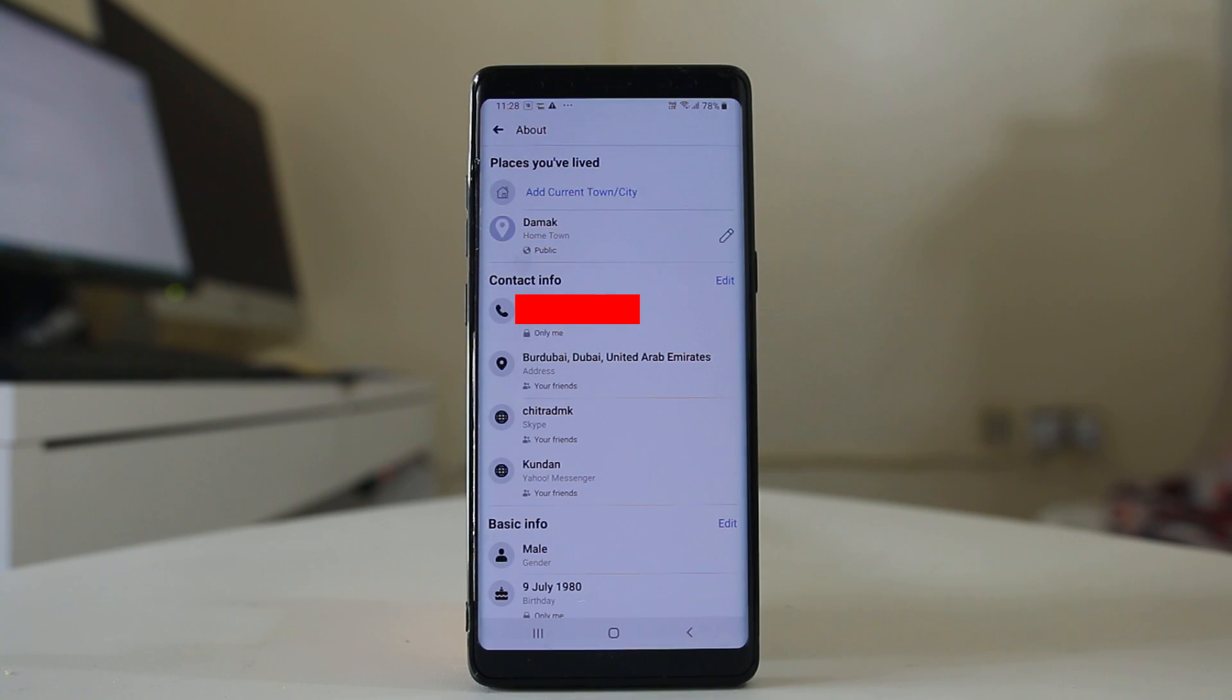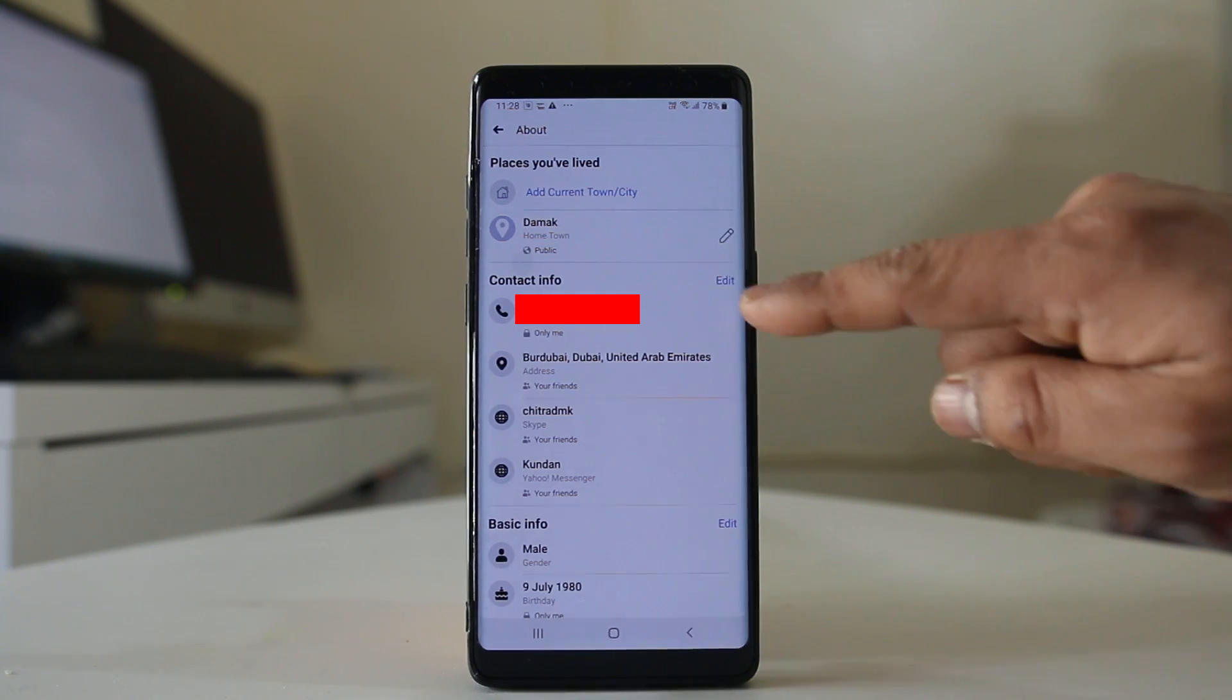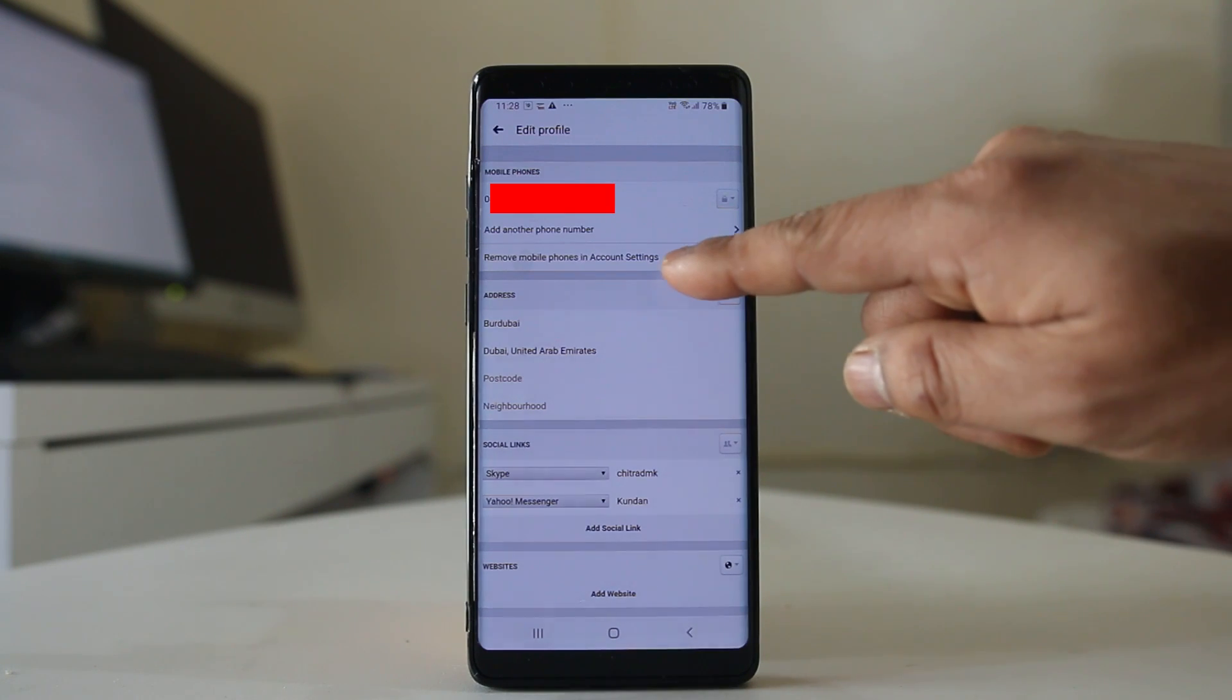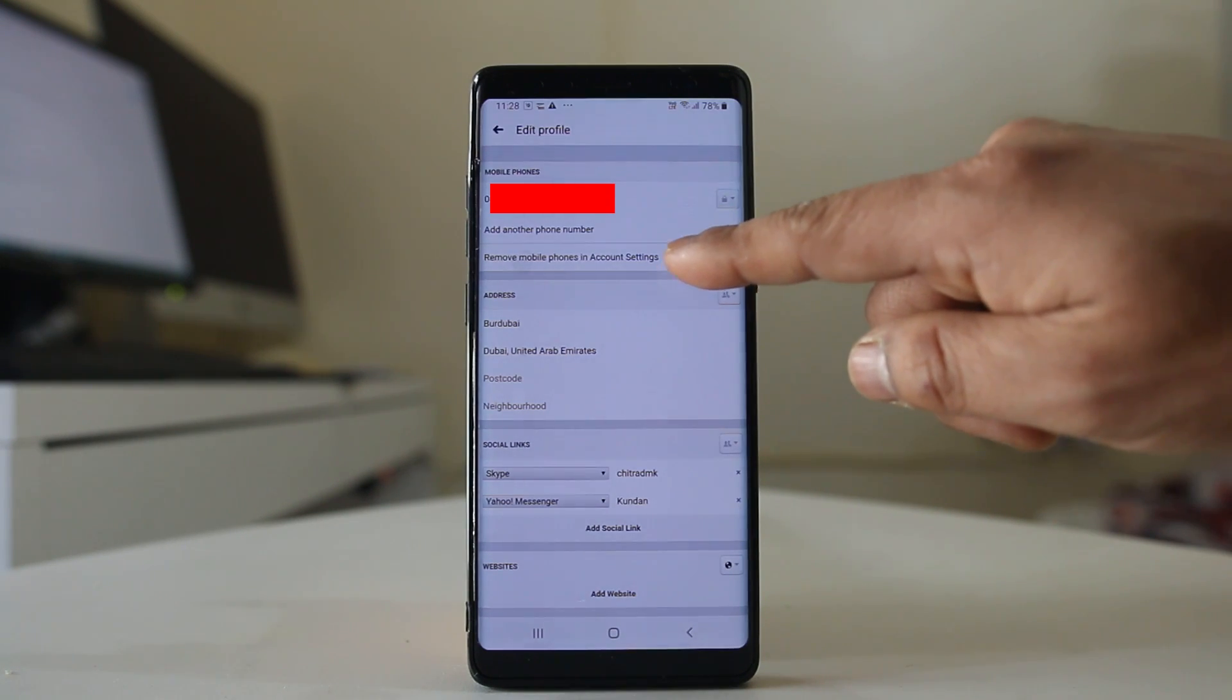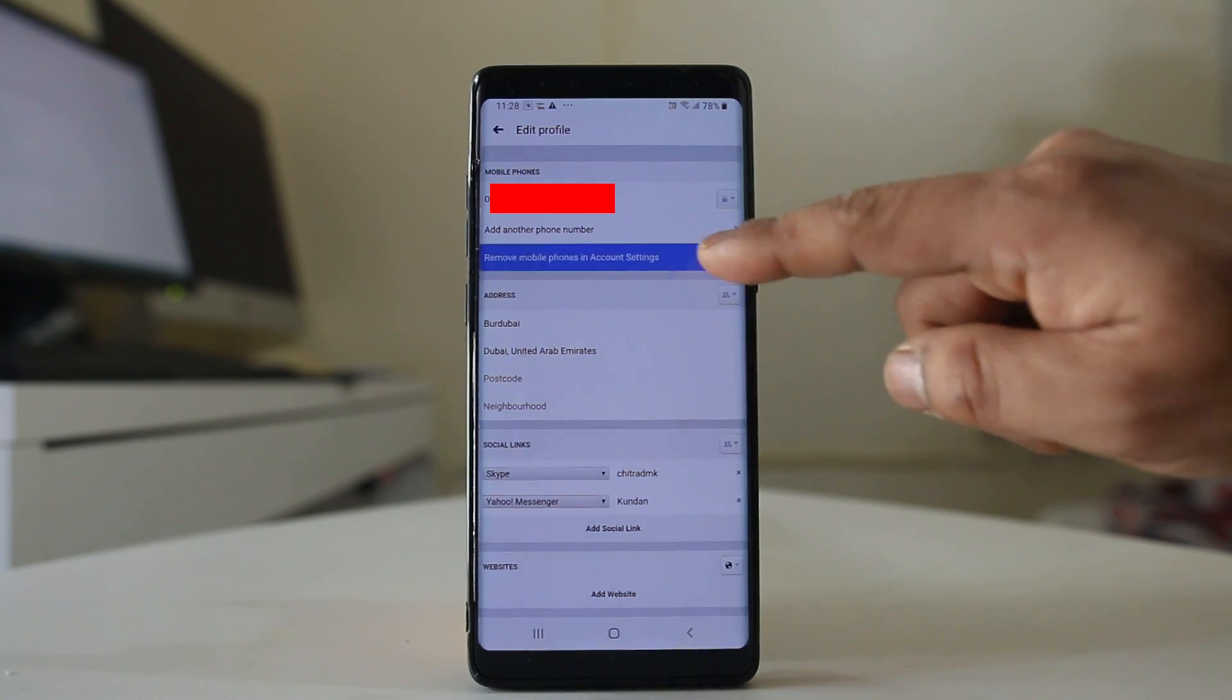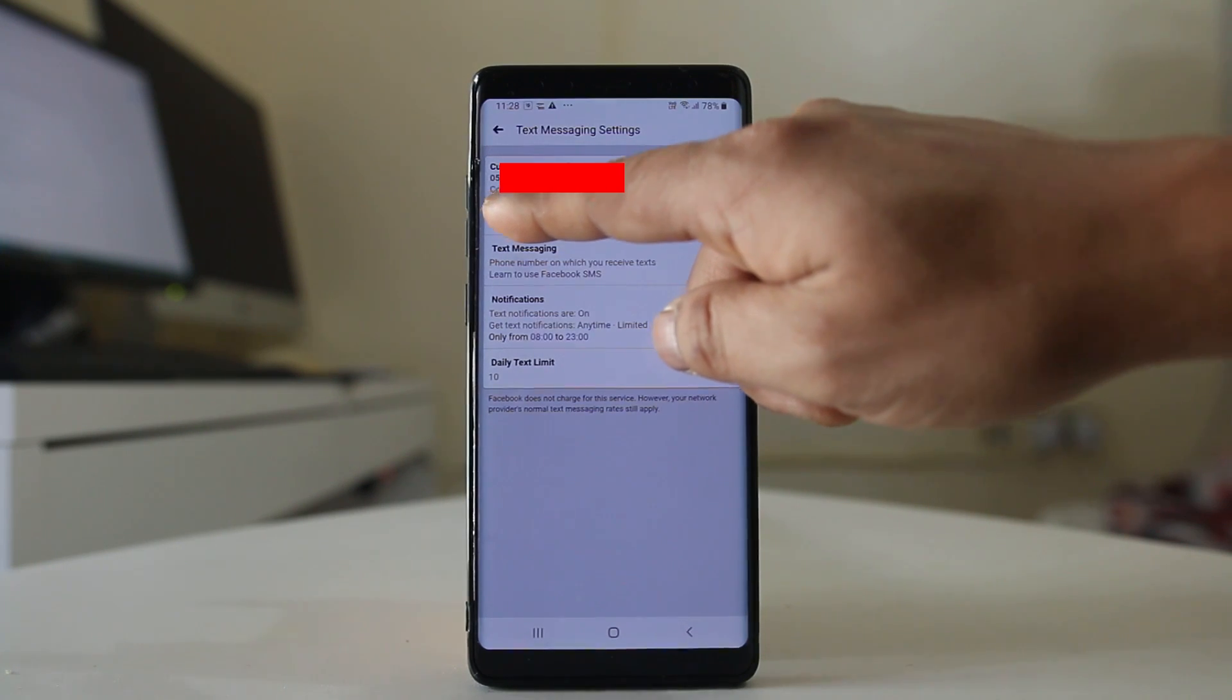If I want to remove this phone number and add another one, I will select edit at first. Then I will select this option remove mobile phone in account settings. Now I will select remove.